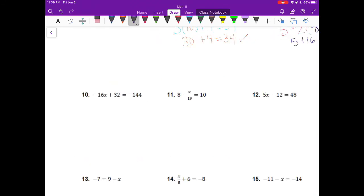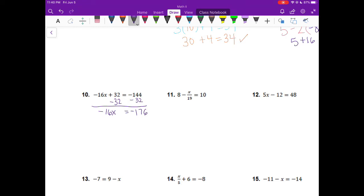Looking at number 10, I have negative 16x plus 32 equals negative 144. I want to get my negative 16x alone, so I want to get rid of my plus 32. I do the opposite of addition, which is subtraction. I'm going to subtract 32 from both sides. On the right hand side, I have negative 144 and negative 32. These are both negative numbers, which is going to make an even bigger negative number, so I'm actually going to add these together but put a negative sign in front. When I add those together I get negative 176. On the left hand side I have negative 16 multiplied by x equals negative 176. The opposite of multiplication is division, so I'm going to divide both sides by negative 16.